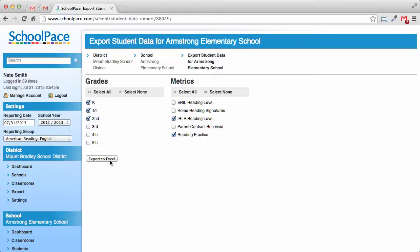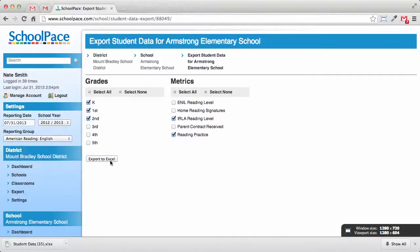When we click the export to Excel button, SchoolPace will generate a custom export file and download it to our computer. Each web browser handles this download differently. In some web browsers, you'll be prompted to save or open the file.